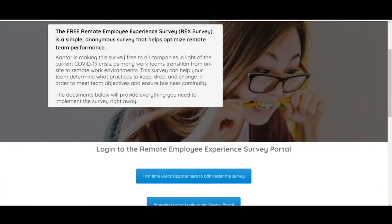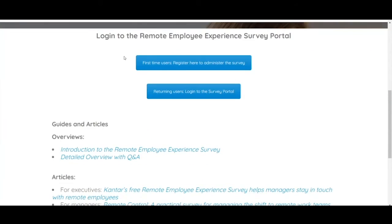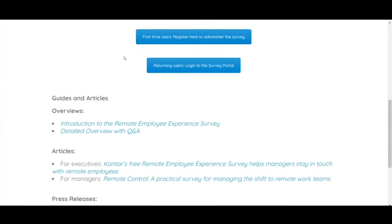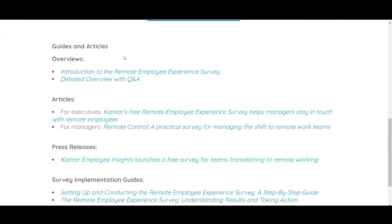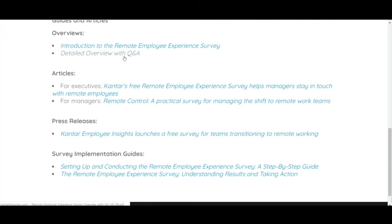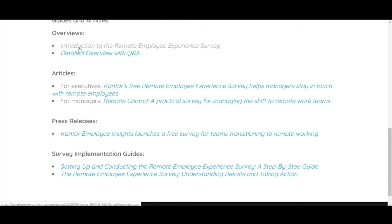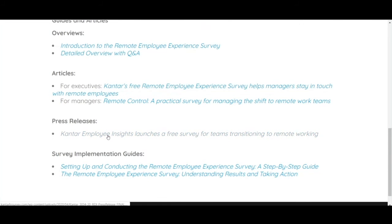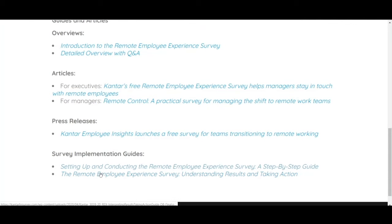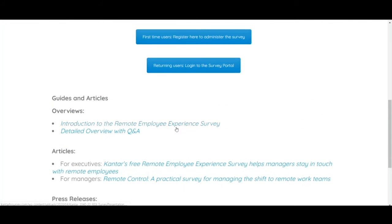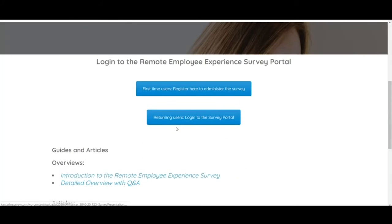If you scroll down on this page, there's the login, and then there's a number of useful documents, and there's also videos here. There's two overviews, two articles, a press release, a step-by-step guide, as well as a document on understanding results and taking action. Everything you need is in one place.